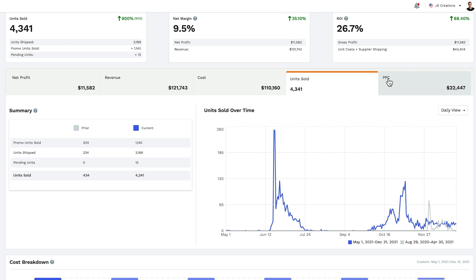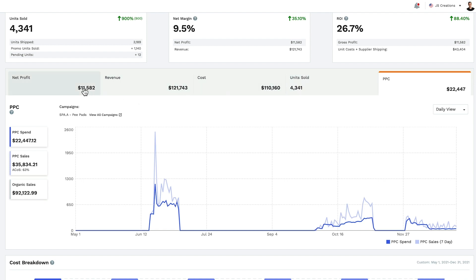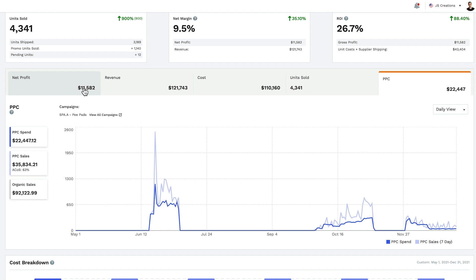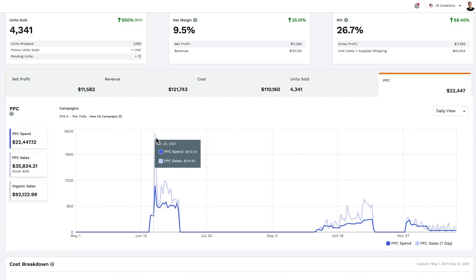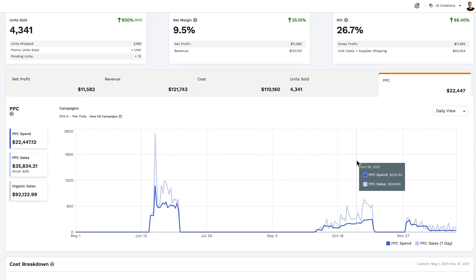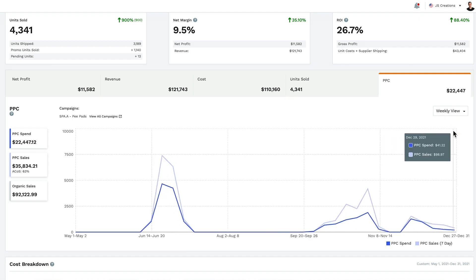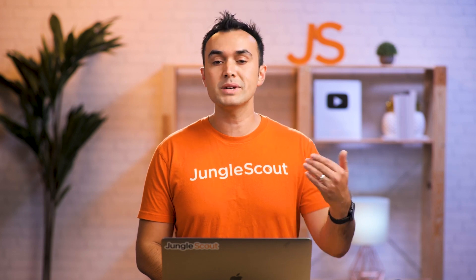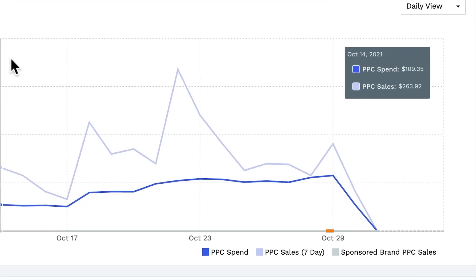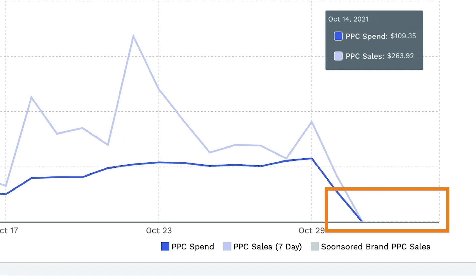Finally, click on the PPC tab. Here you'll see the total spend for the selected time period, as well as total sales as a result of your spend. Based on these two numbers, you see your ACOS, or advertising cost of sale. Below that, you have your organic sales during this time period, making it easy to see what percentage of your sales are coming organically versus from paid advertising. Keep in mind that these are sales that have taken place within seven days of a customer clicking on your ad, which means there may still be some sales attributed to this spend.